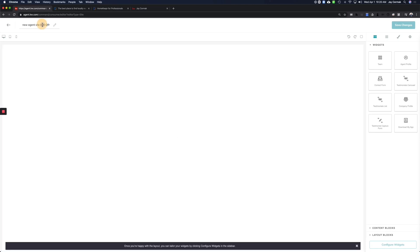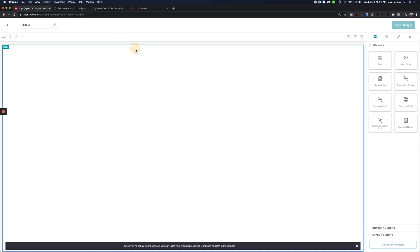First thing I like to do is name it. So I'm going to call this Blog 3 because I've already done a couple today, and this will be the blog title. So you would just call it Blog, Real Estate Blog, whatever you want so you would know this is the page you created for this type.